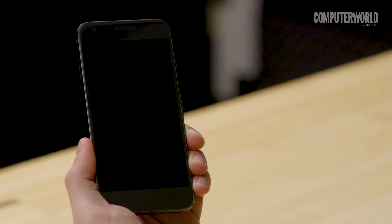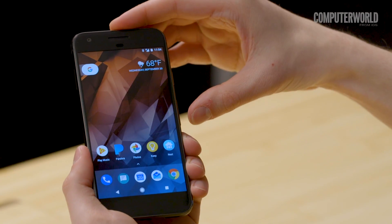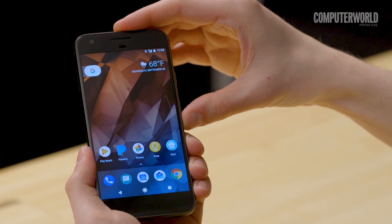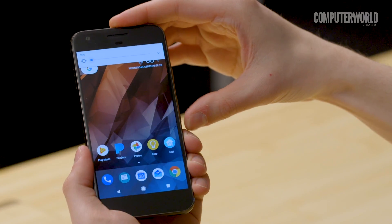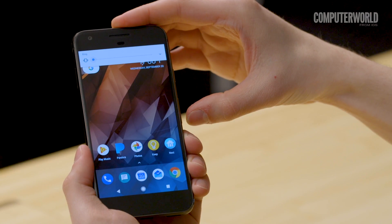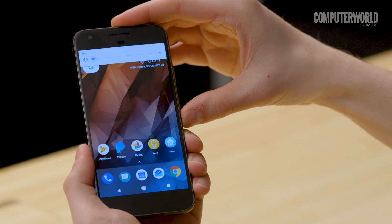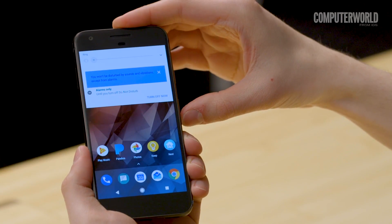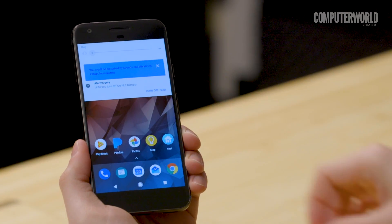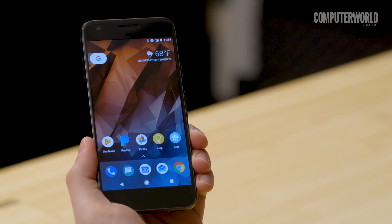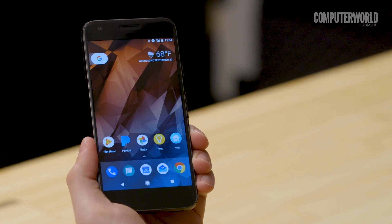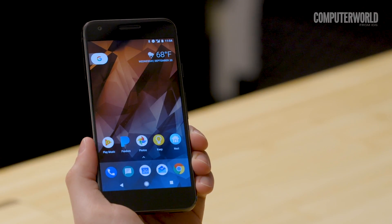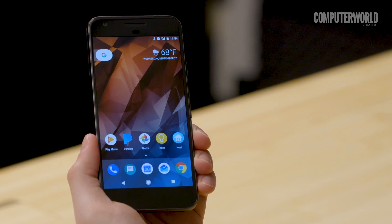Need to silence your phone fast? Don't mess with on-screen menus and icons. Just activate your phone's display, then press the volume down key until you feel a slight vibration — that'll let you know your phone's in vibrate-only mode. If you want to go a step further, let go, then press the volume down button one more time. That'll put your phone into do not disturb mode, and nothing other than an alarm will cause it to make a sound.